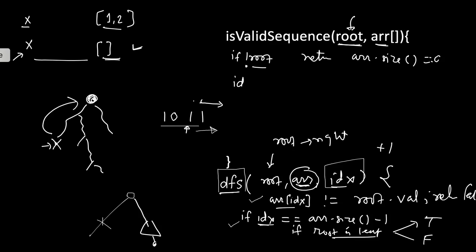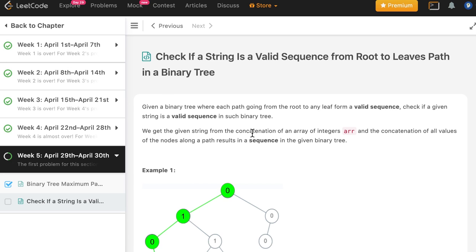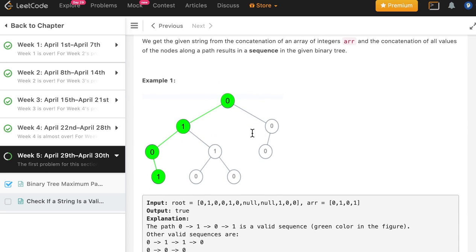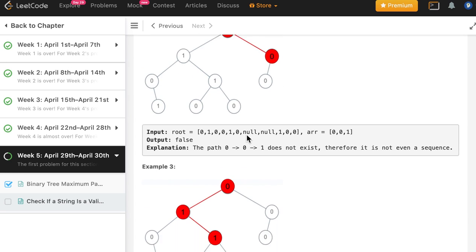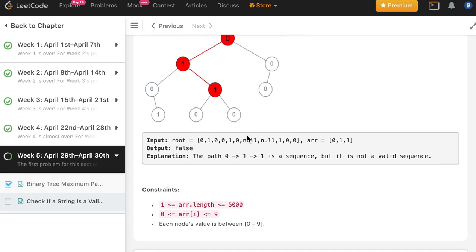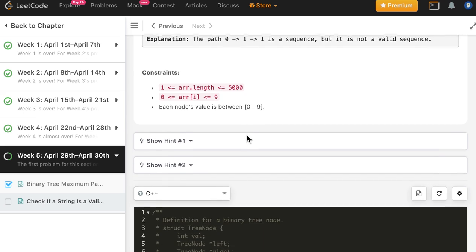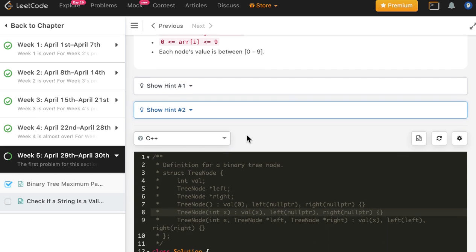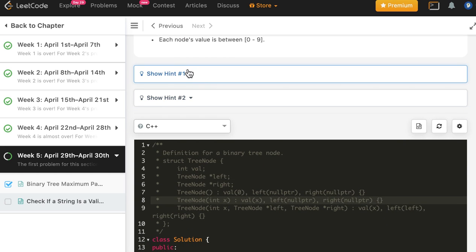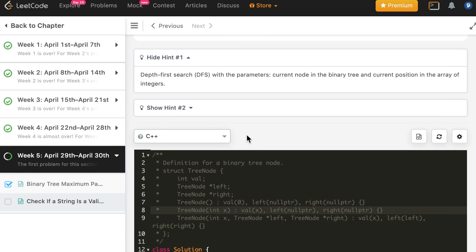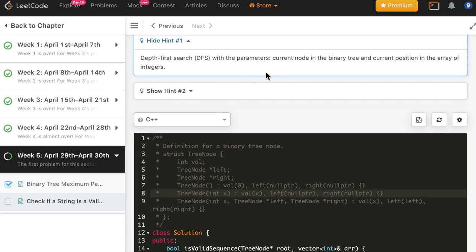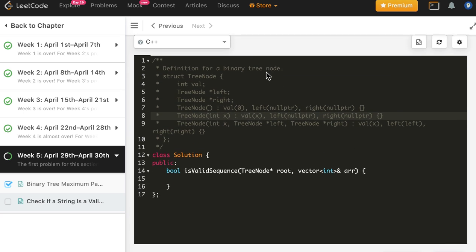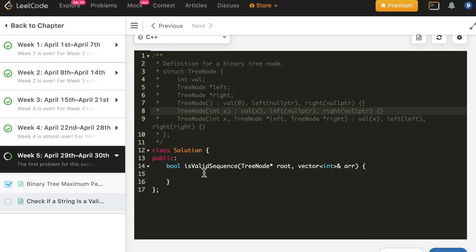Let's write the code for this — it should be very simple. These are the three examples shown in the presentation, and it also says we can use a depth-first search approach.